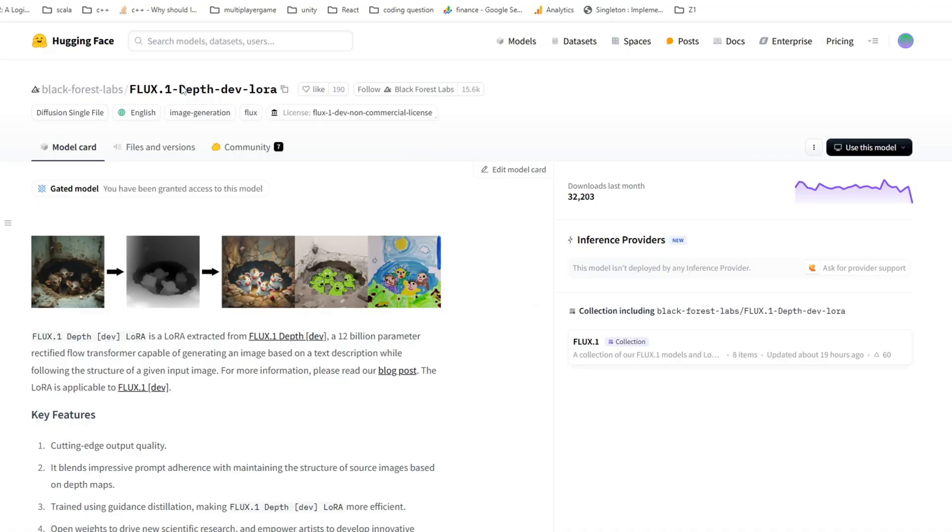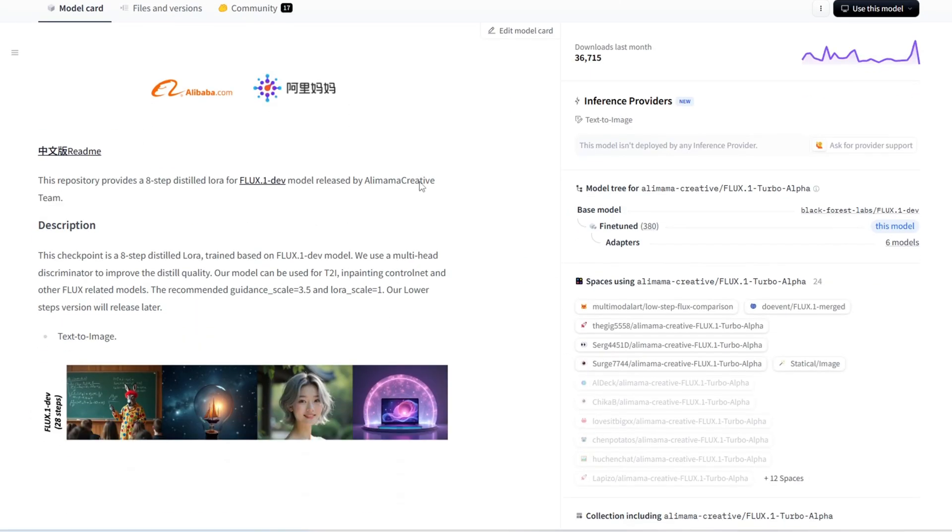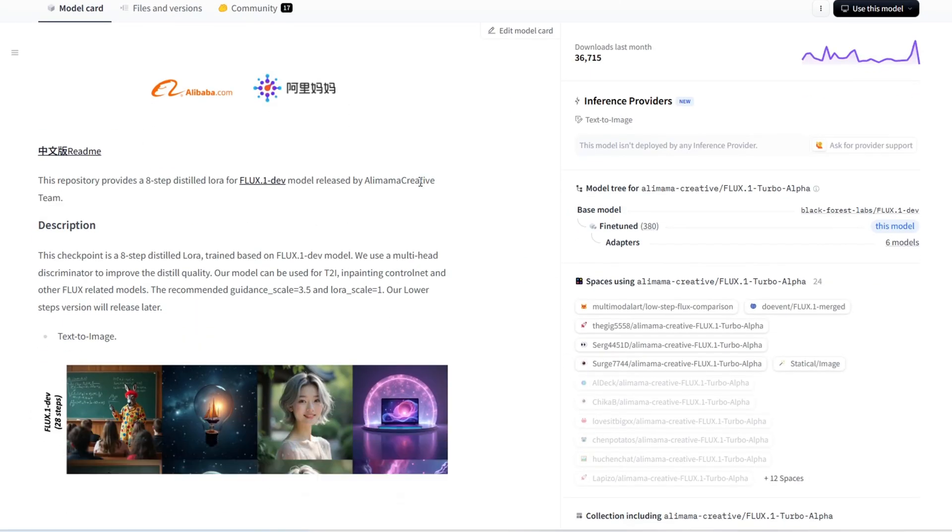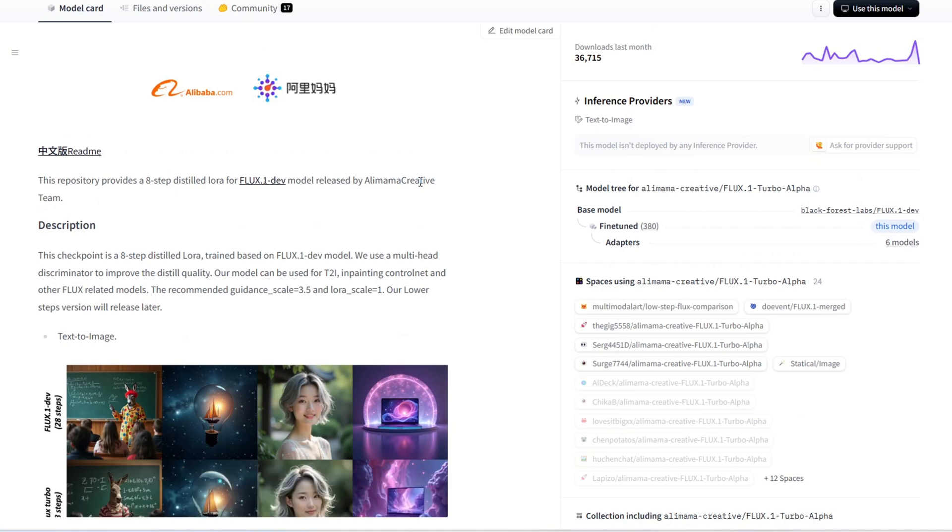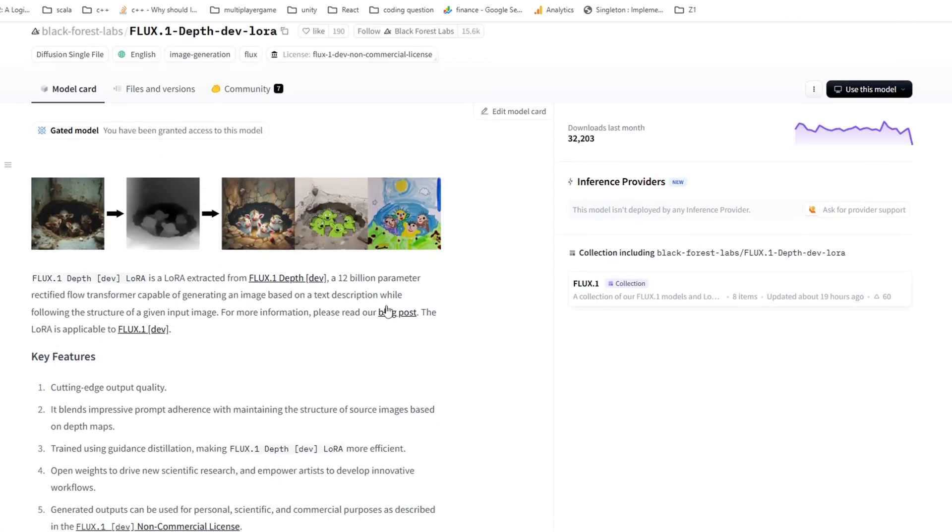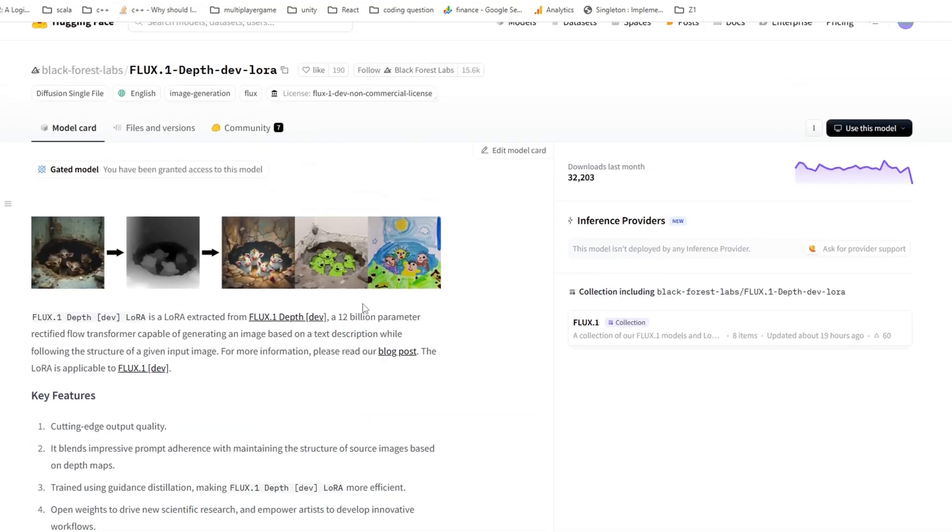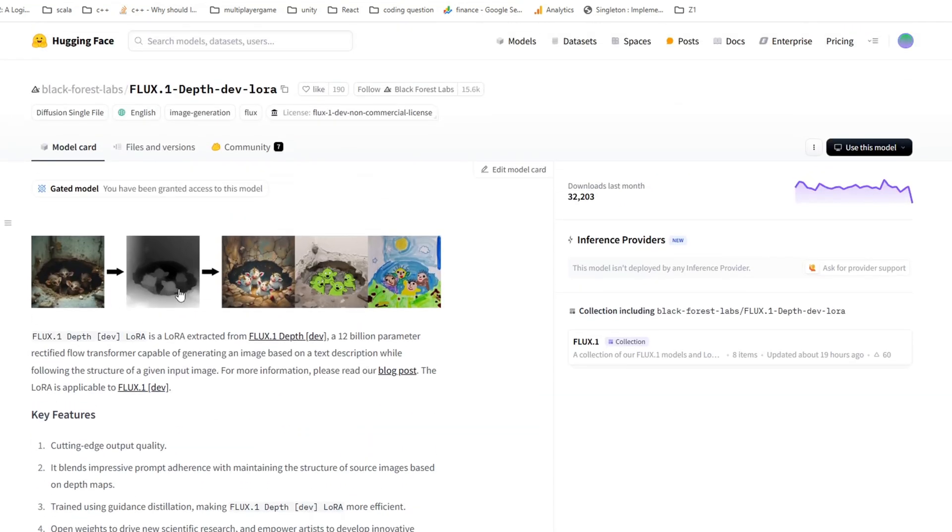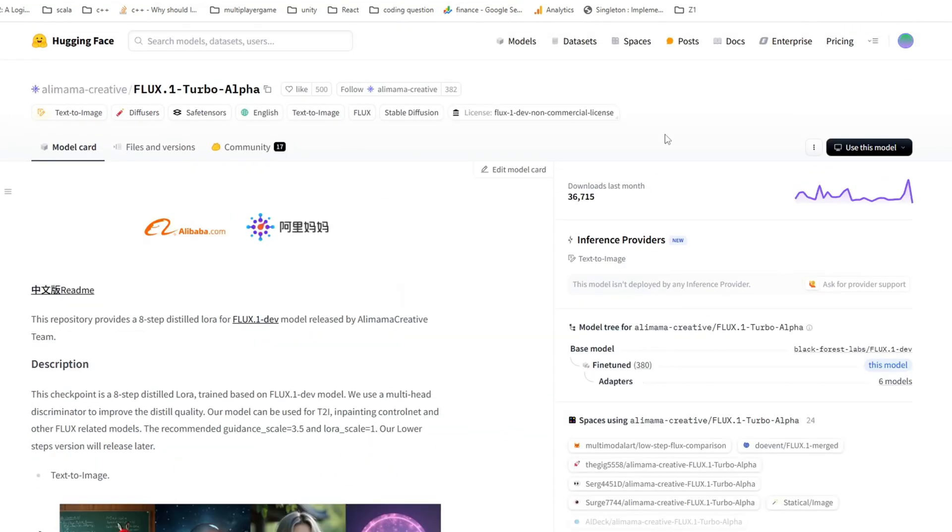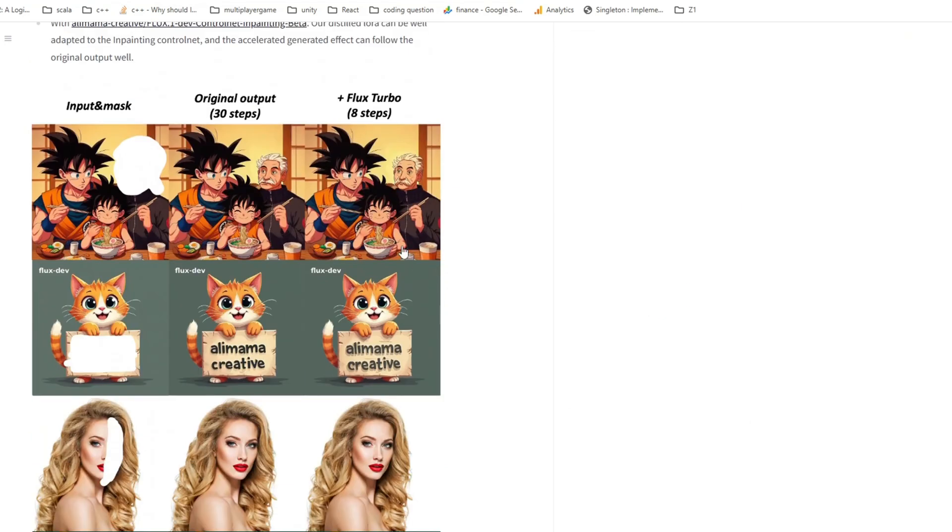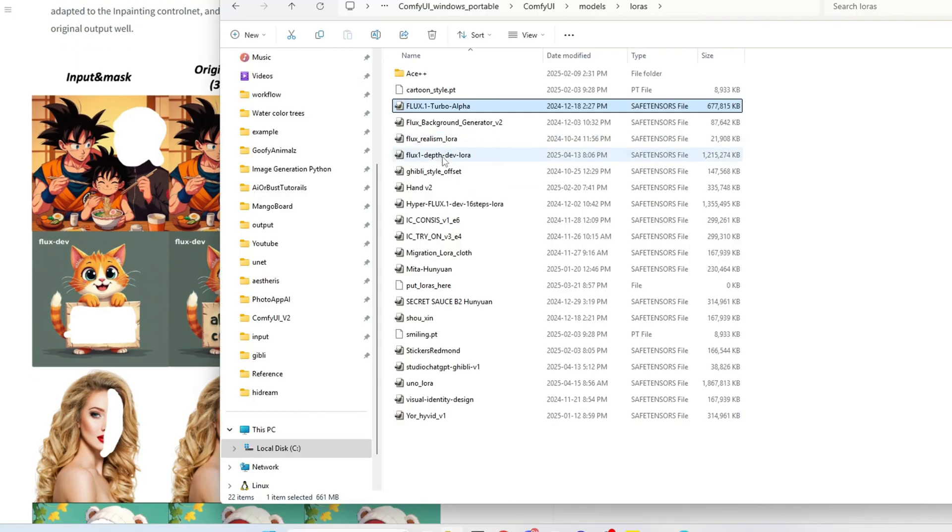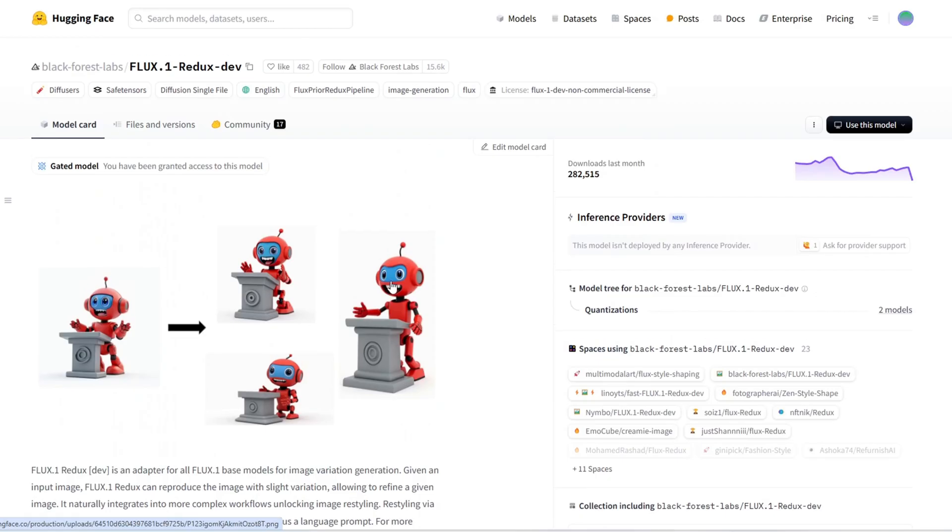You also need these two LoRa models to use with the diffusion model: the flux 1 depth LoRa model and the flux 1 turbo alpha model. The depth LoRa model allows the diffusion model to follow the outline of an original image, ensuring your result will maintain the structure of your input image. The turbo alpha model will enhance the processing speed by reducing the steps required for image generation. You want to put both of these models in the models/LoRa folder.